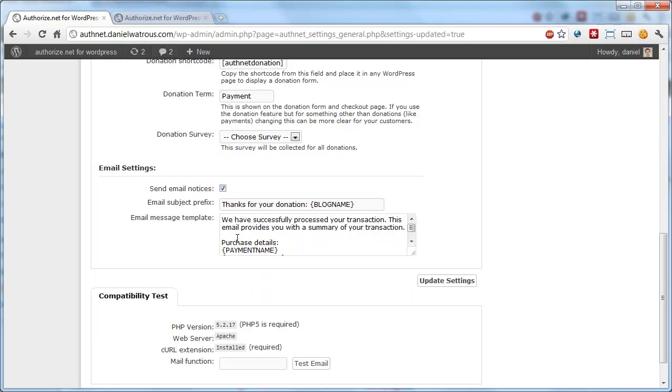Now everything's set for emails to automatically go out to new buyers or people that have donated every time a transaction processes.